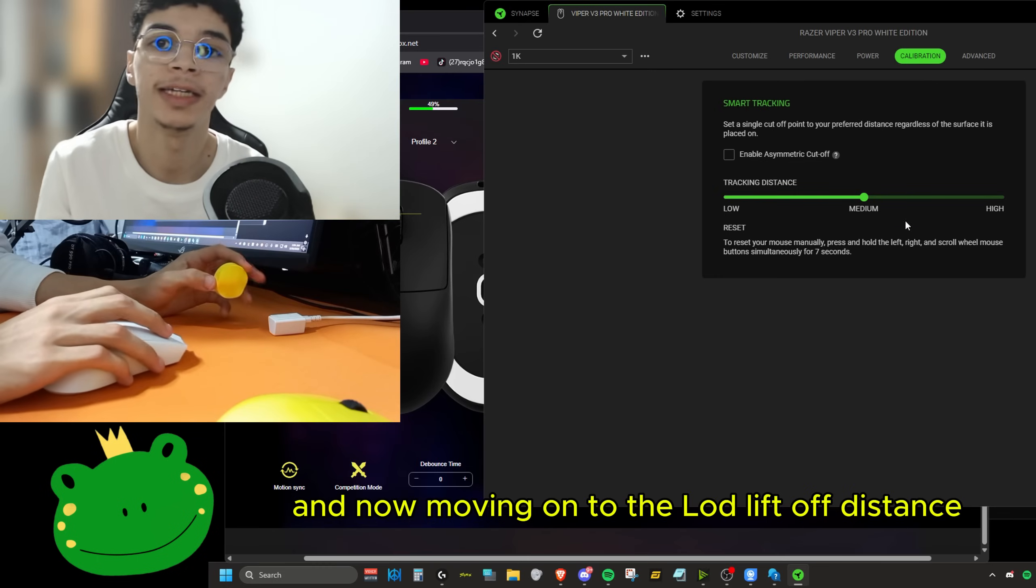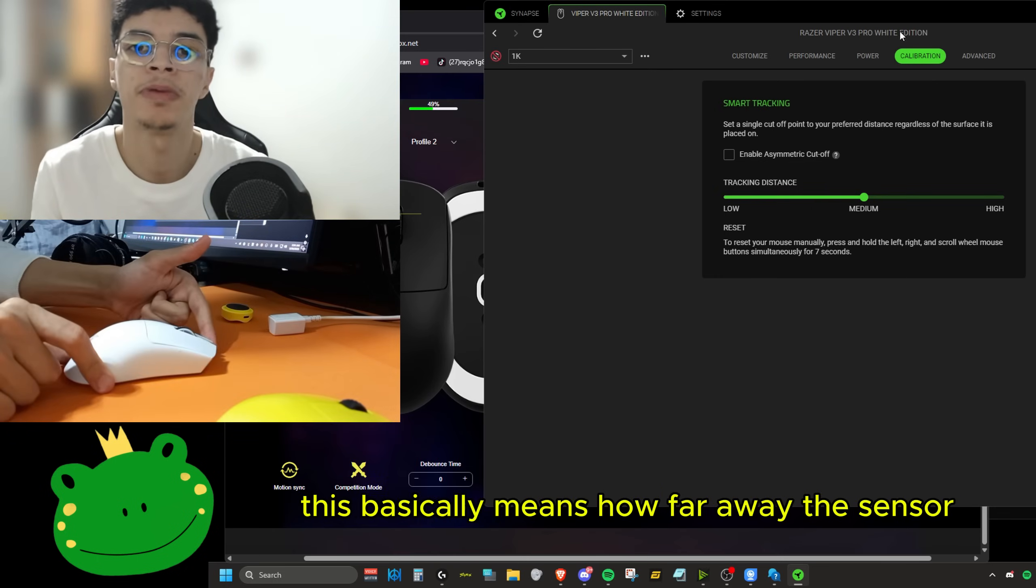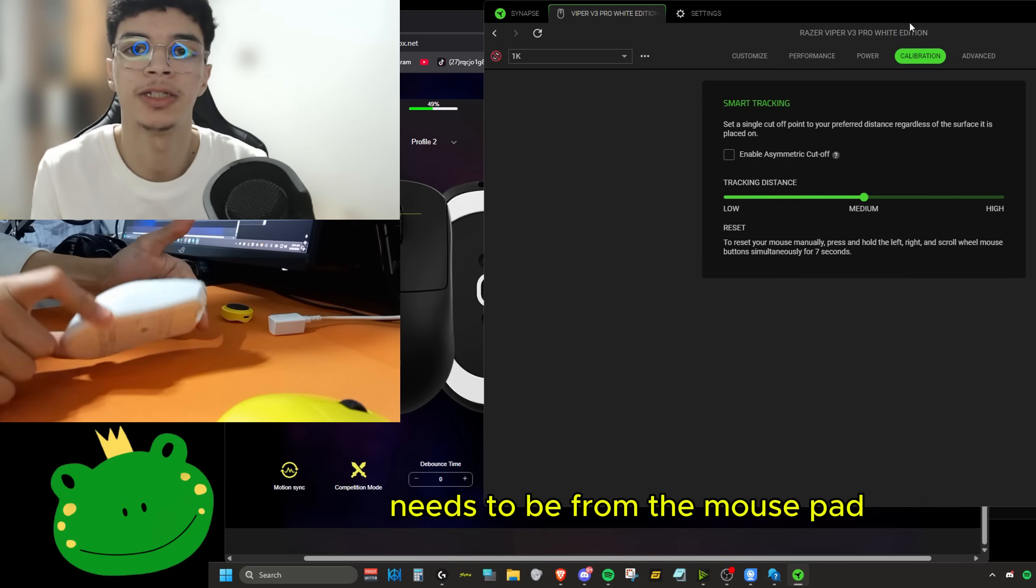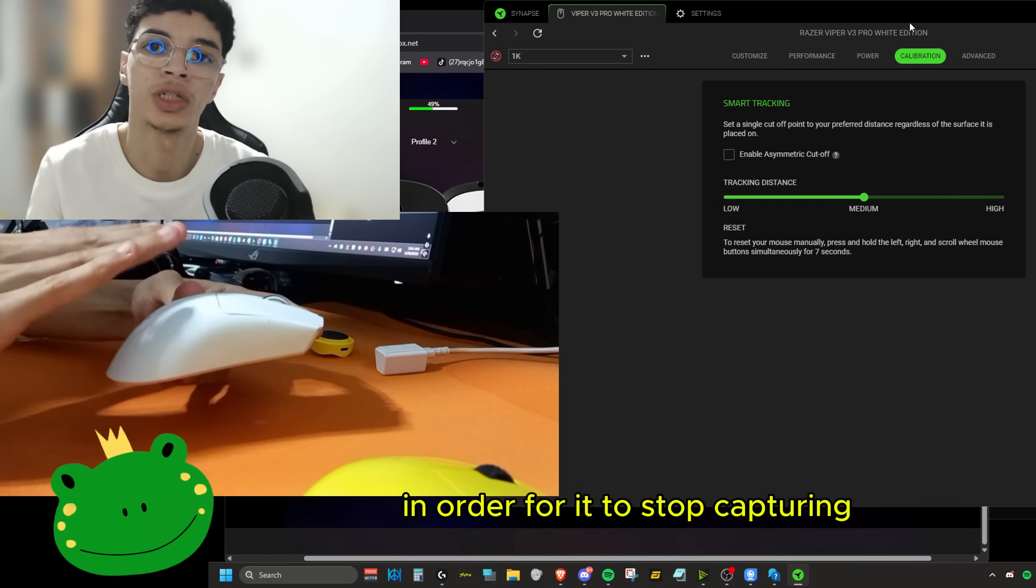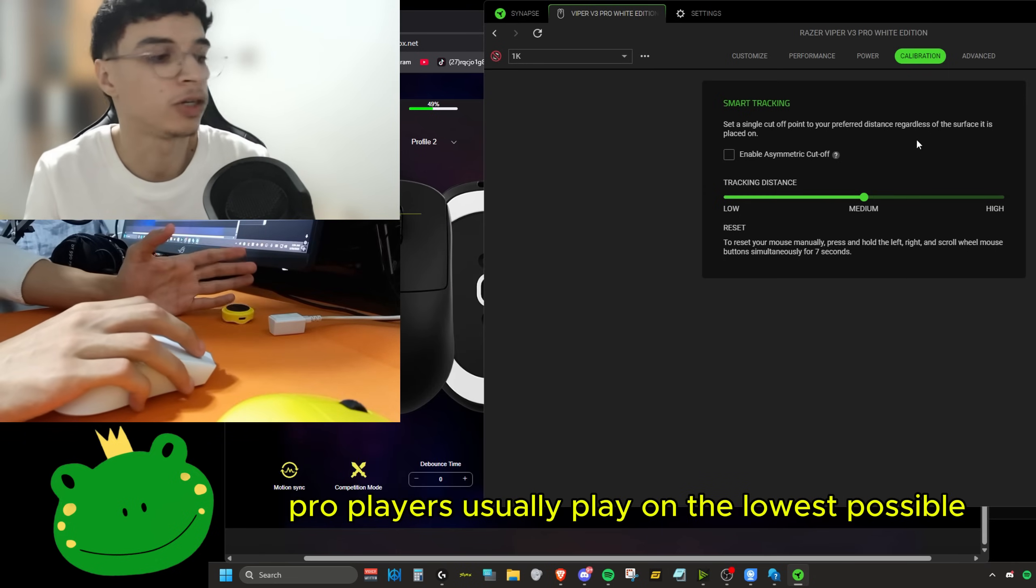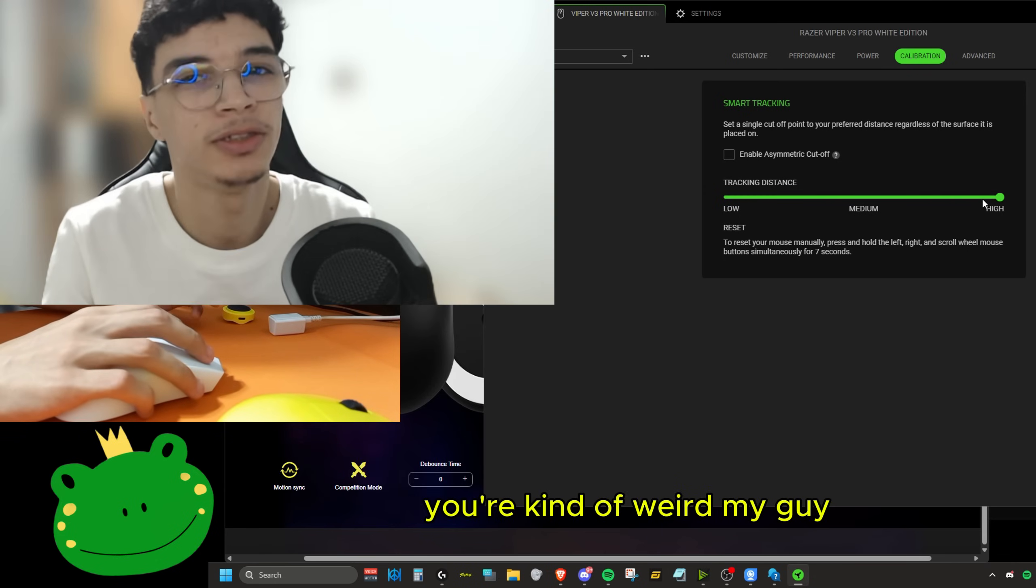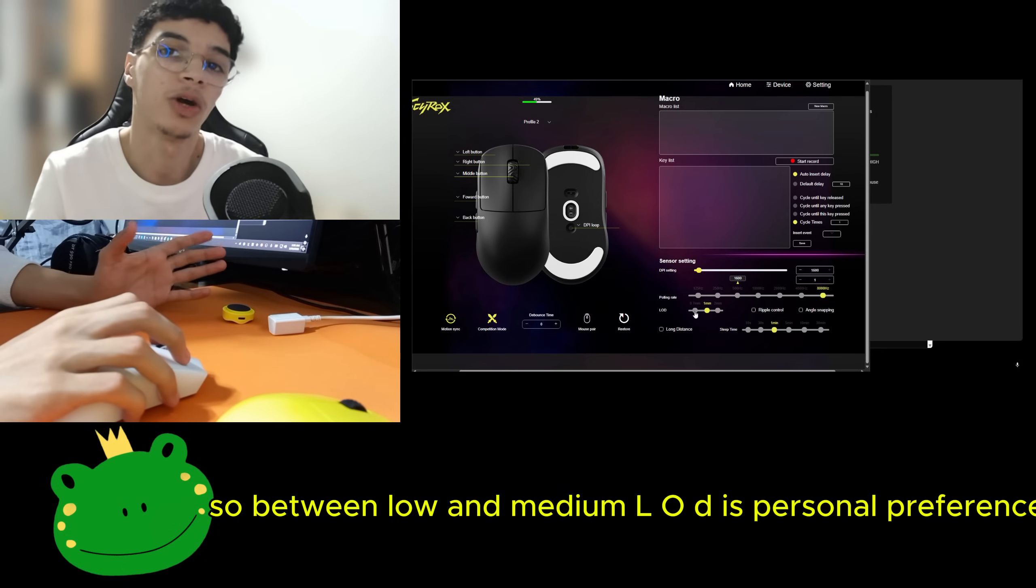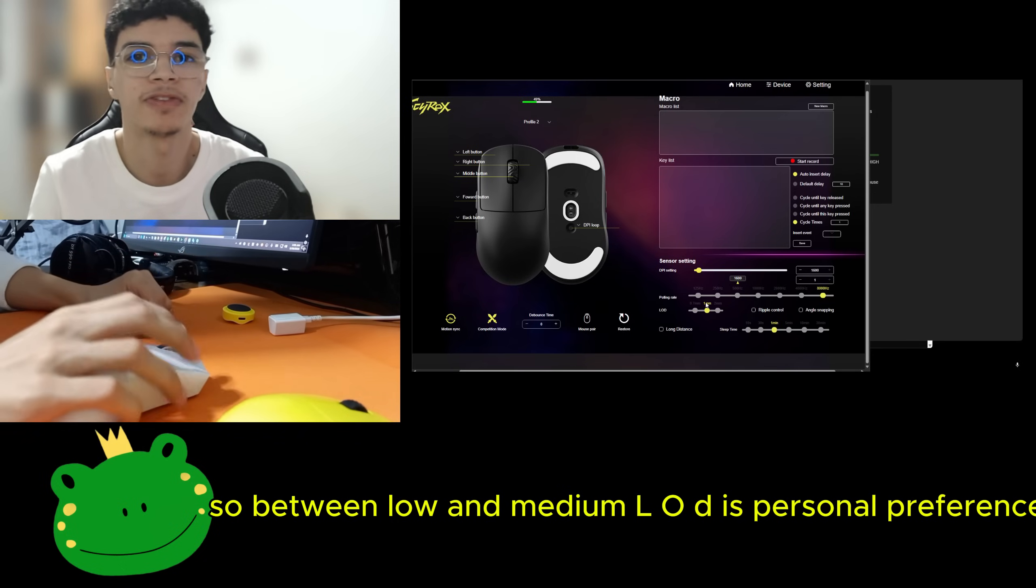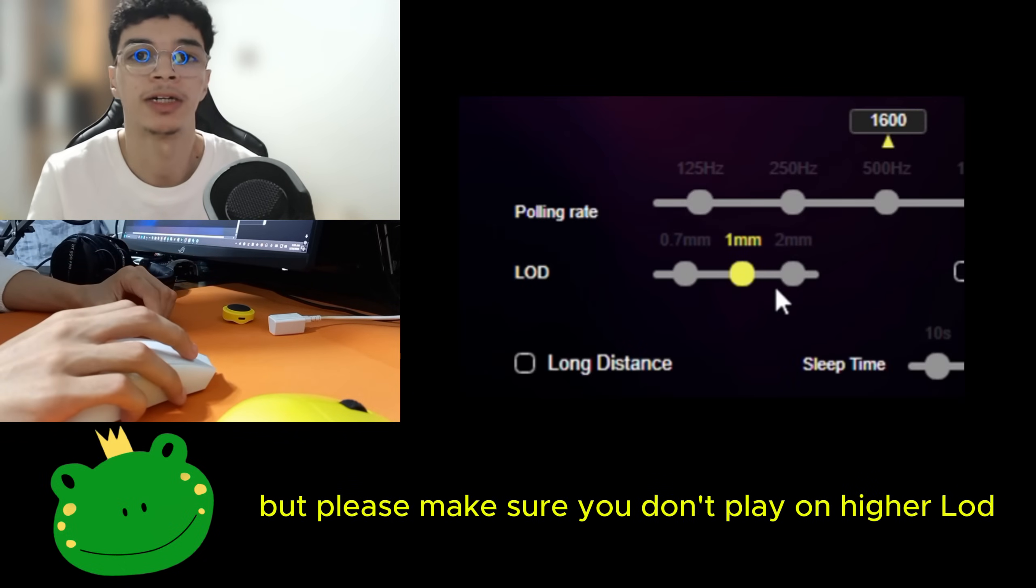And now moving on to the LOD, lift off distance. This basically means how far away the sensor needs to be from the mouse pad in order for it to stop capturing. Pro players usually play on the lowest possible. And if you play on a high LOD, you're kind of weird my guy. So between low and medium LOD is personal preference, but please make sure you don't play on higher LOD.